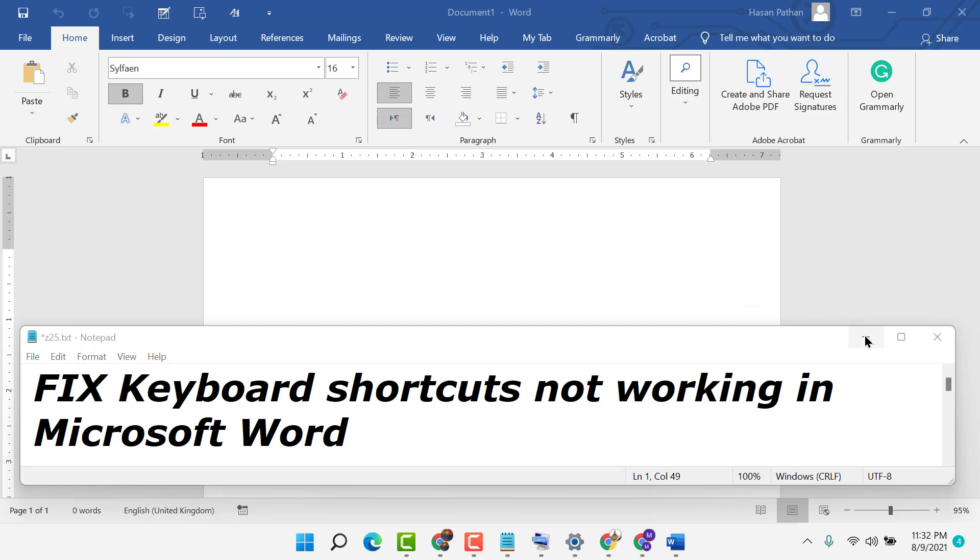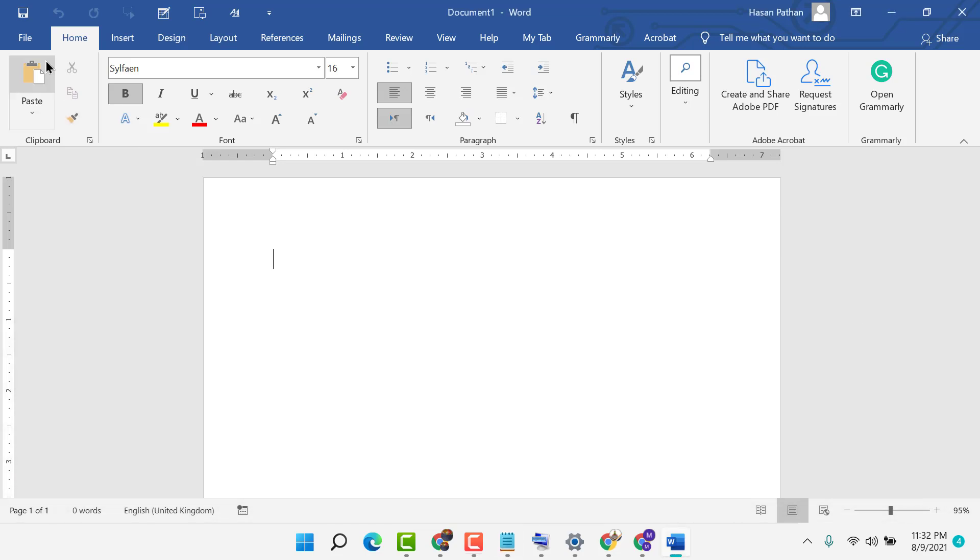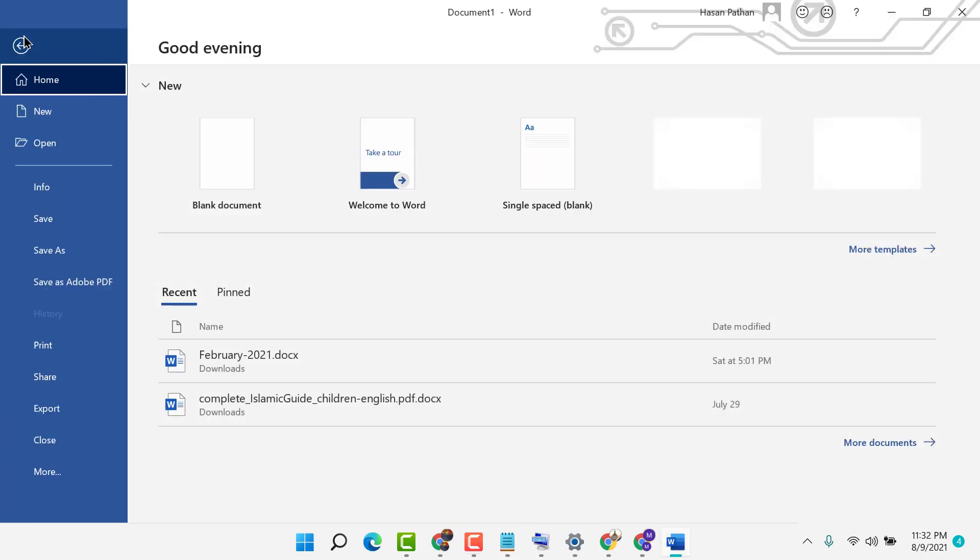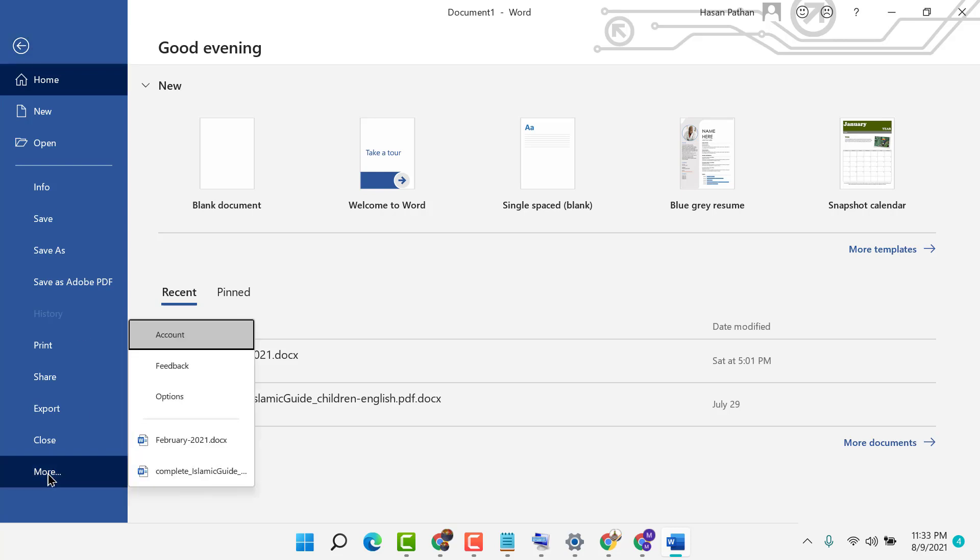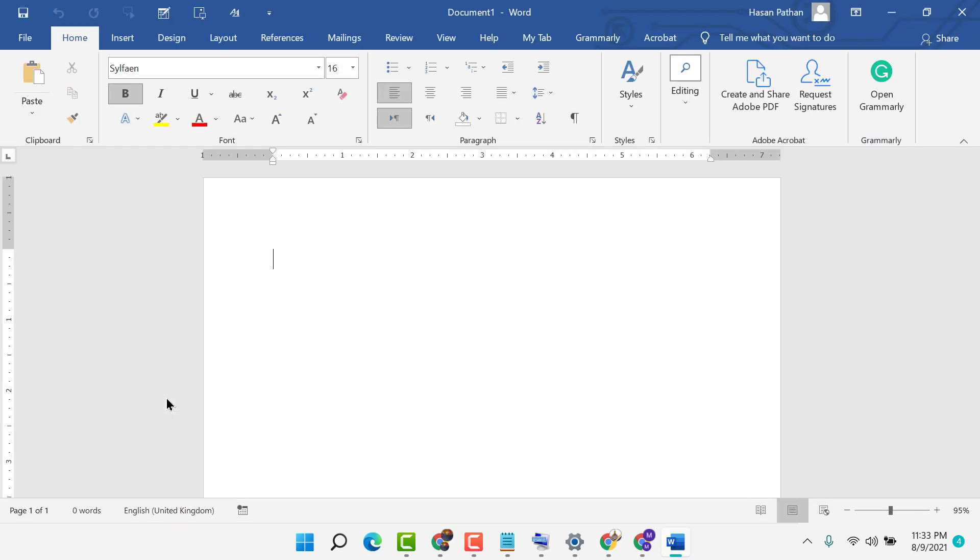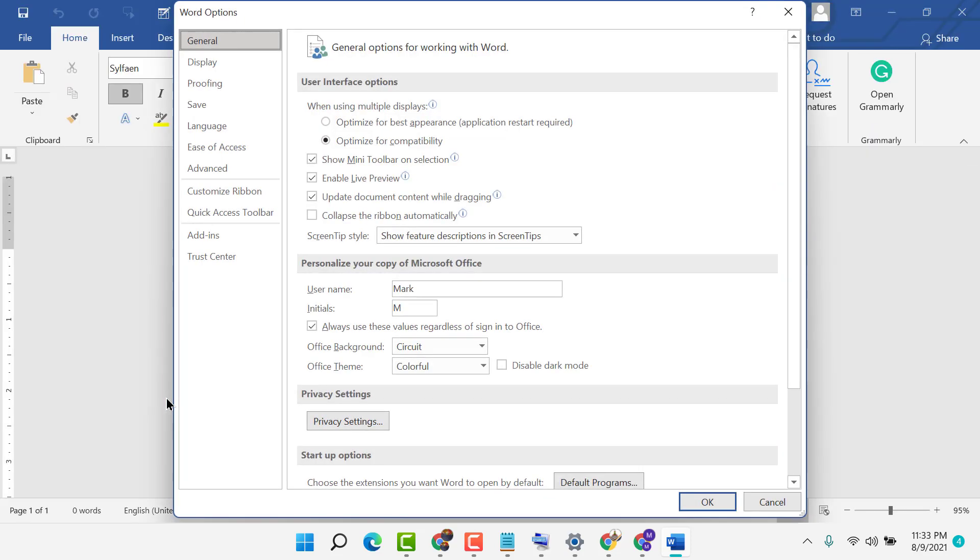To solve this issue, click on File, then click on More, now click on Options, and in here click on Language.